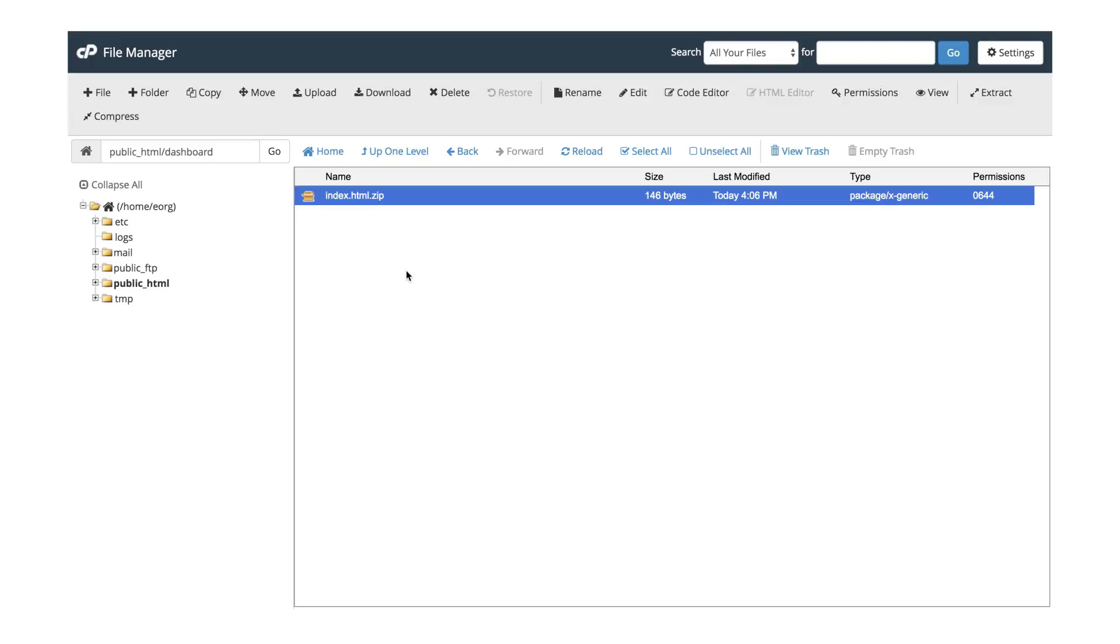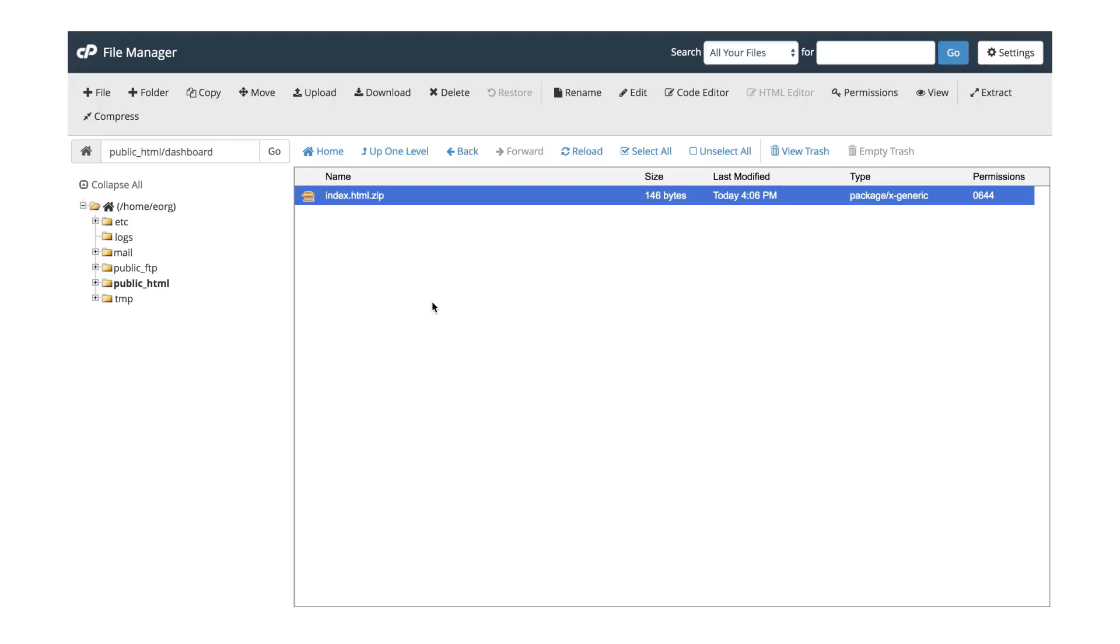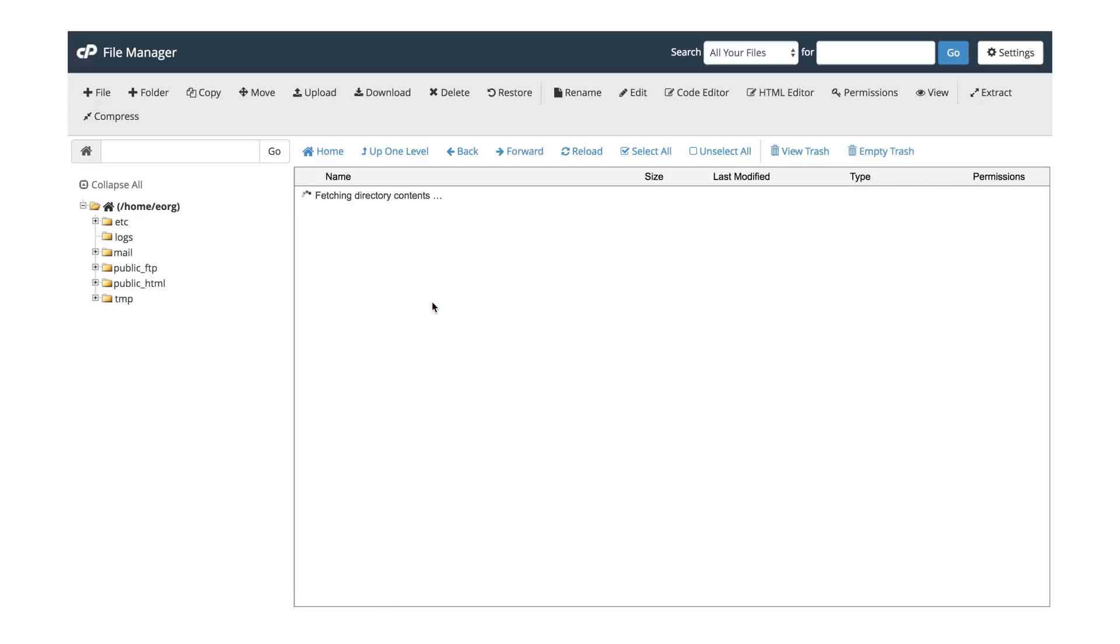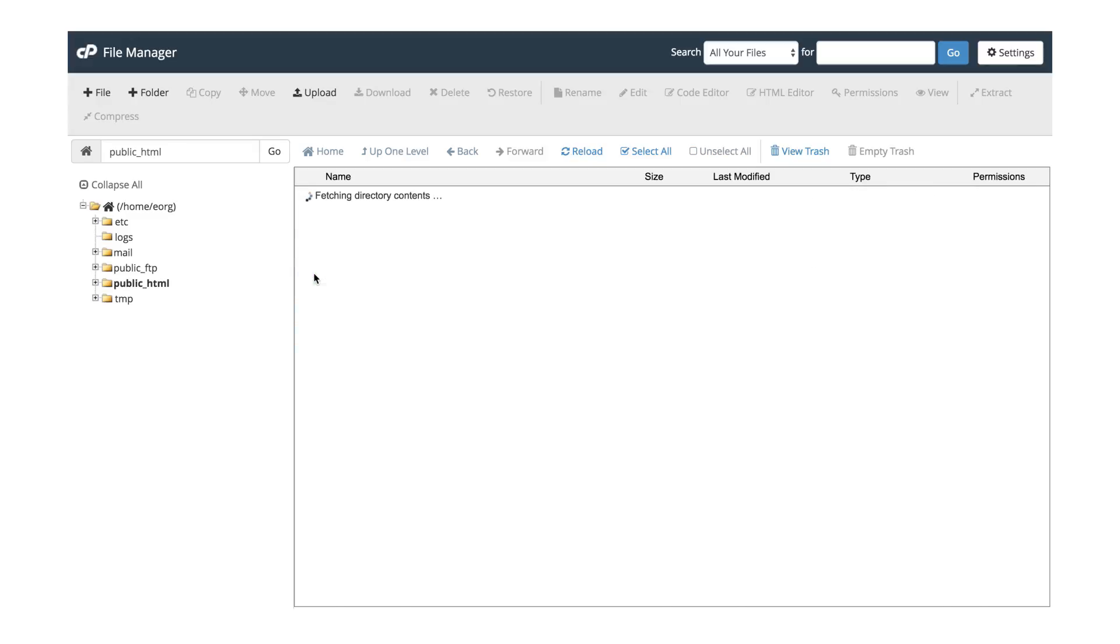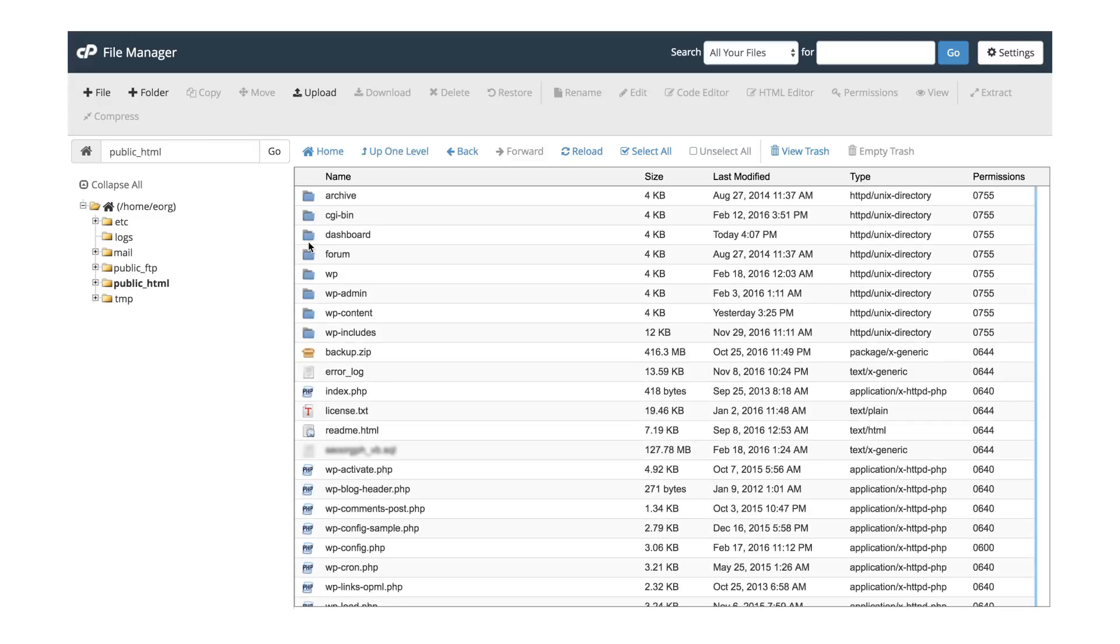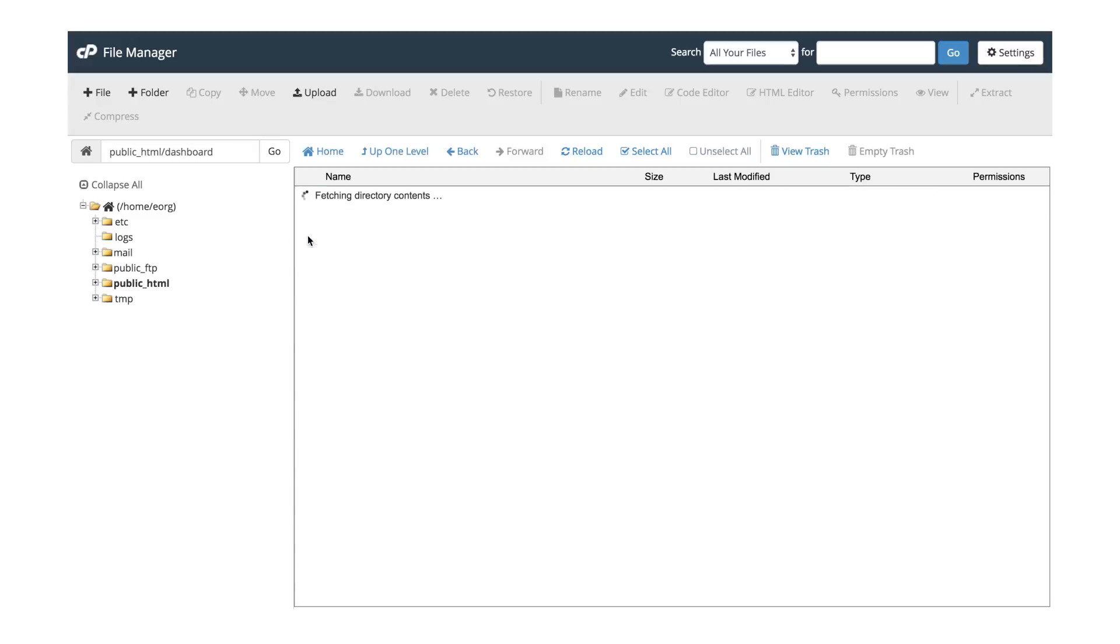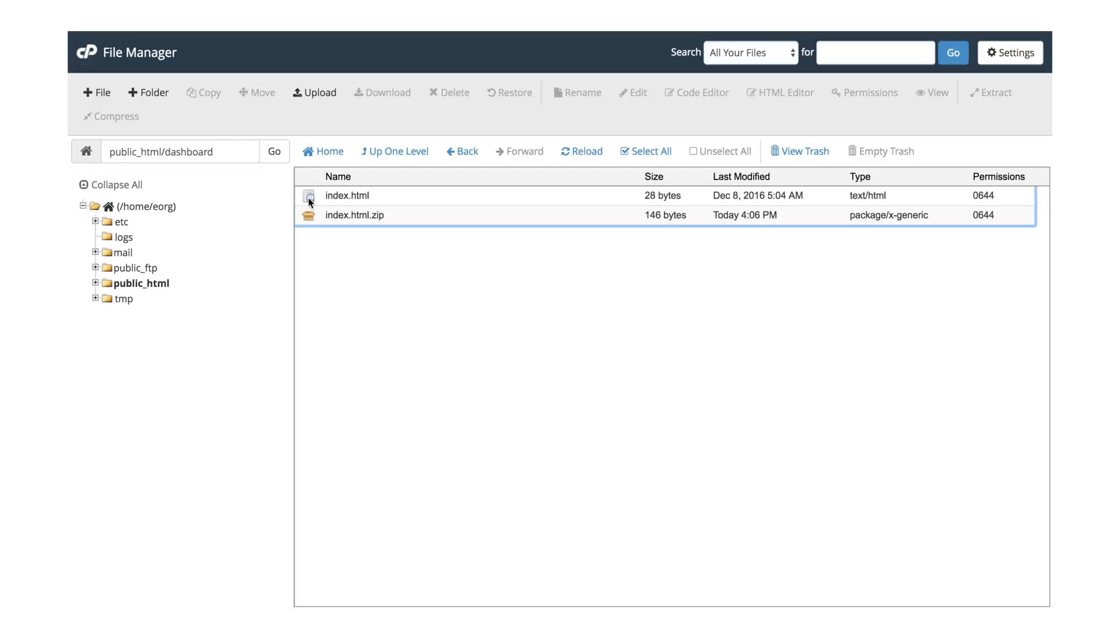To see the extracted HTML file, right click and choose Reload. You will be redirected back to the File section. The HTML file will appear in your Dashboard folder.